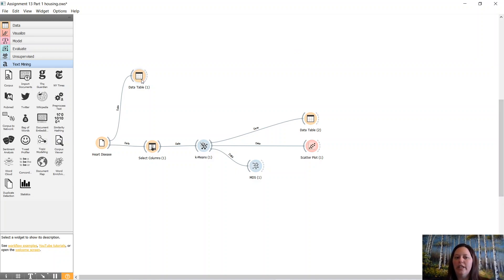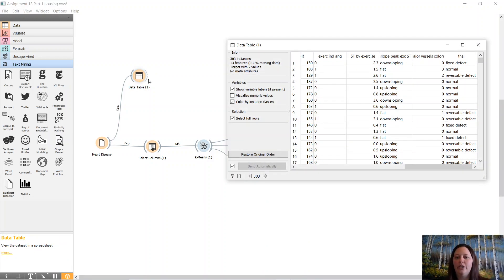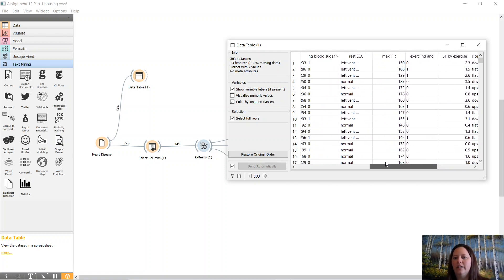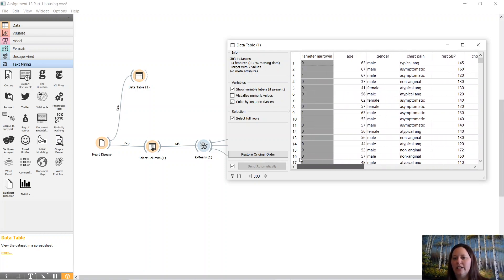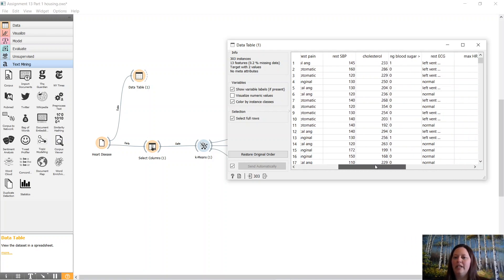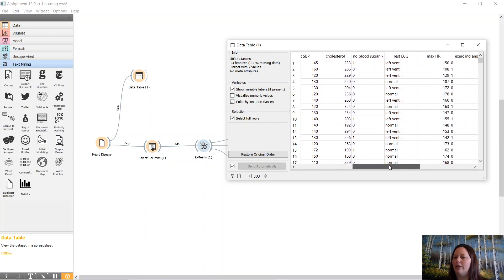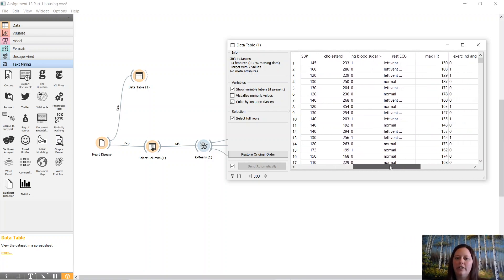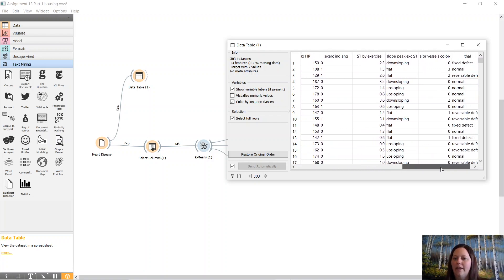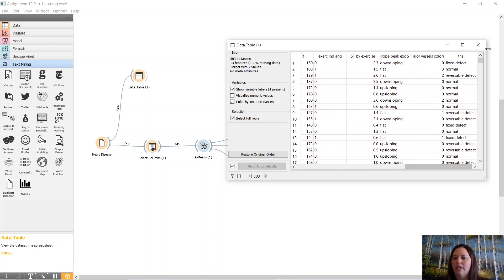The information that we have used today has a lot of different categories: gender, the chest pain, age. It's good information to know about heart disease, that's for sure.